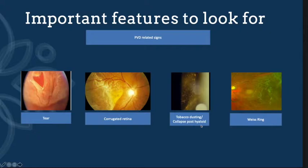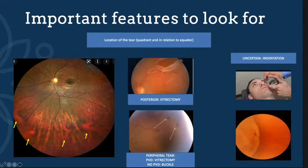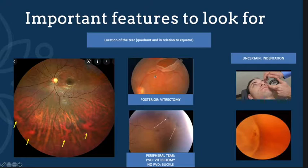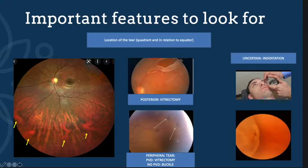When looking at the location of the tear, not only which quadrant, but also whether it is anterior or posterior. The vortex ampulla, when visible, denotes the equator of the fundus — anything posterior to it is a posterior lesion and anything anterior is a peripheral lesion. If it is a posterior lesion, the patient most likely needs to go for vitrectomy or buckle surgery.